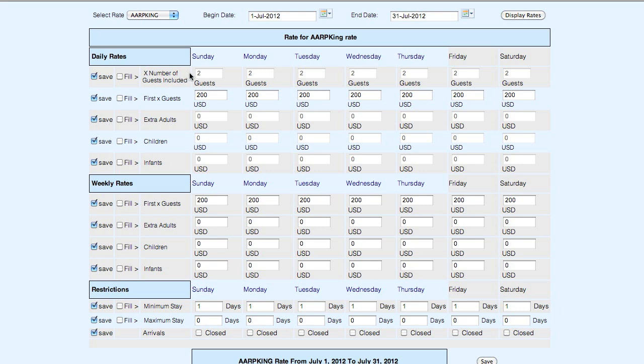The number of adults included means that this is a double rate. First two adults equal this much.